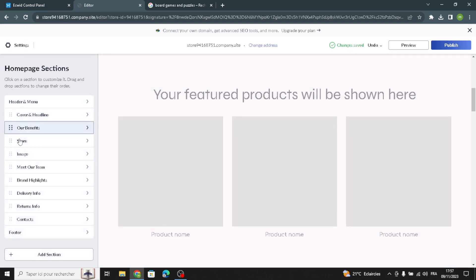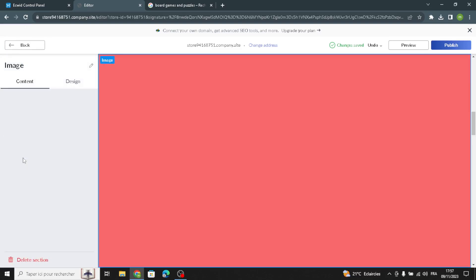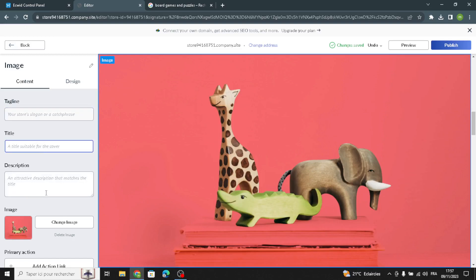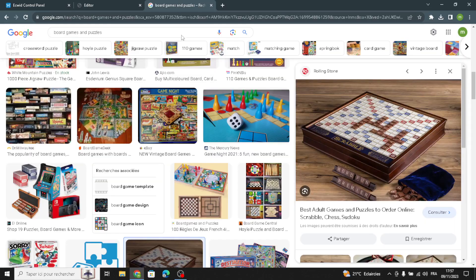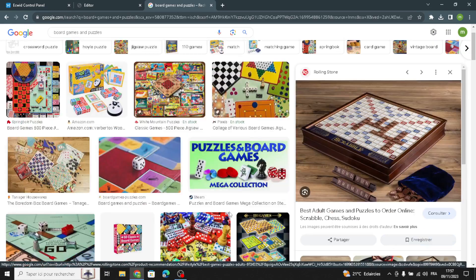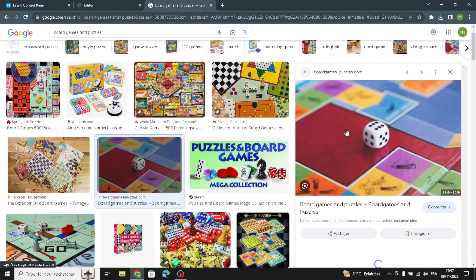Now let's move on to the image section. Here you first have to add the tagline, the title, and the description. Then add an image from the browser.